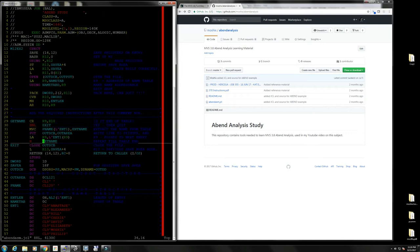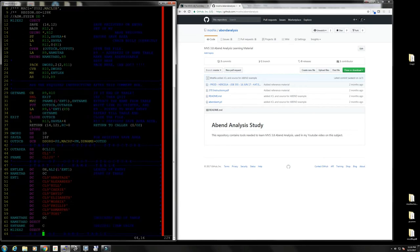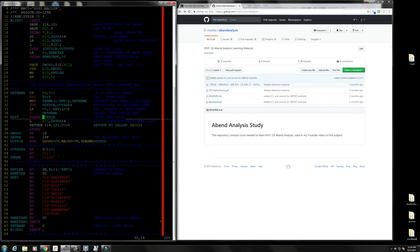We read through the input and work through the output. We have some names in here, and we read through this table. As long as there are entries in the table, we put them all onto the PUT instruction - which is a macro instruction - and write them to a printer. When we're done we close the output file that we opened, and we have an OUT DCB here.